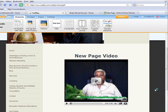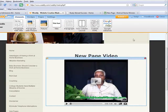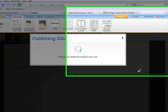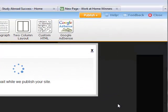Let's see what happens when I click outside the box. There it is — there's my video. And if I clicked on it, it would begin to play.